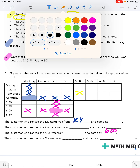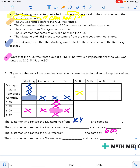The second statement: the X6 was rented before the GLS was rented. We know the GLS is at 6 o'clock. Because the X6 comes before it, we know that the X6 cannot be at 6:30 — that would be after the GLS was rented at 6 o'clock. So I'm going to mark down that the X6 cannot be 6:30. That leaves me with two options for the X6 time-wise.